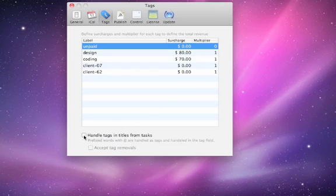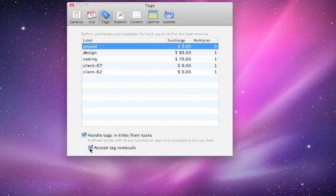To exchange tags with other applications, you can turn on 'Handle Tags and Titles of Tasks'. Minko will detect and publish tags prefixed with '@' on the title of a task.